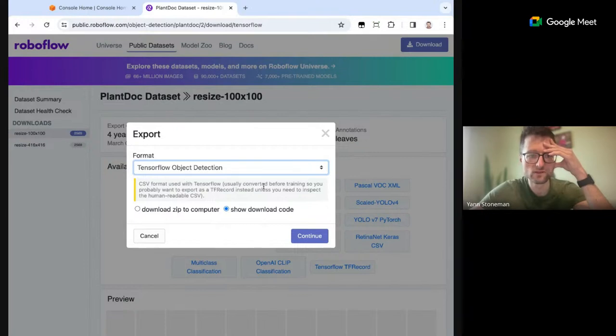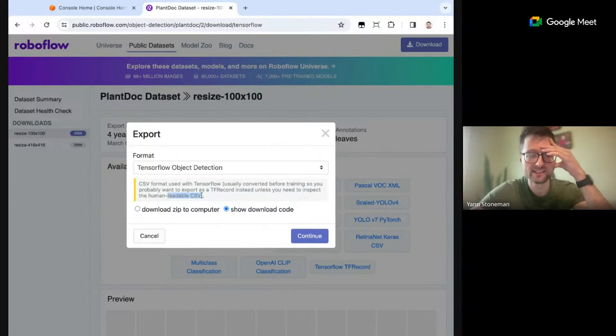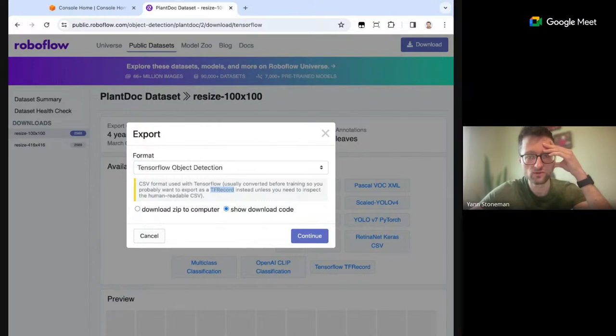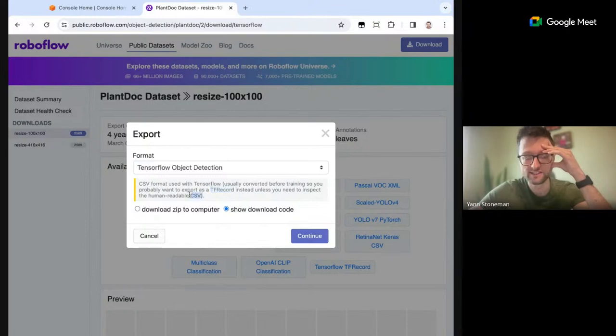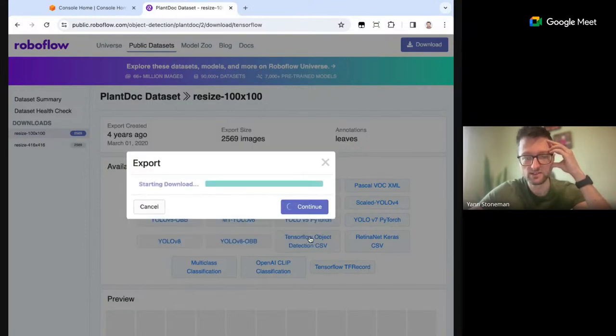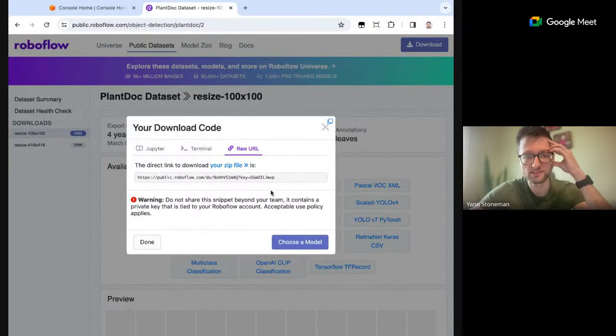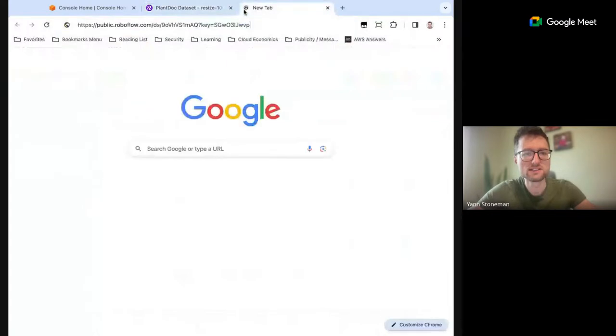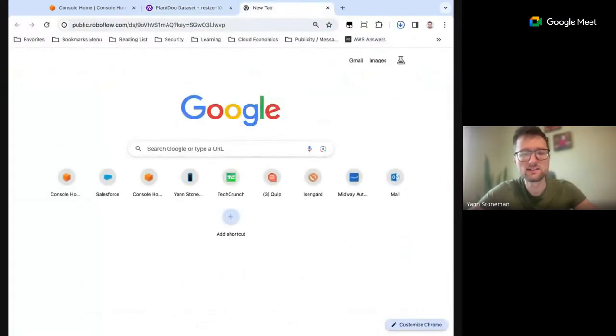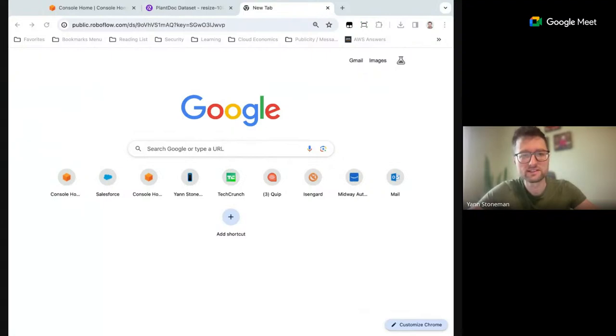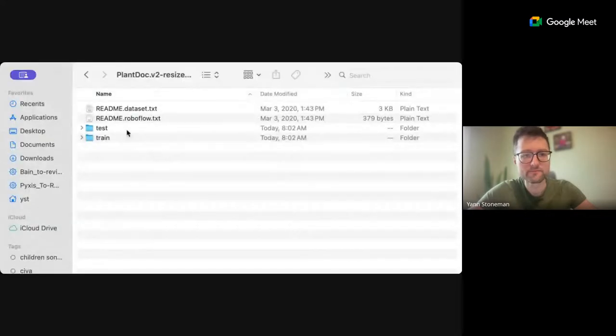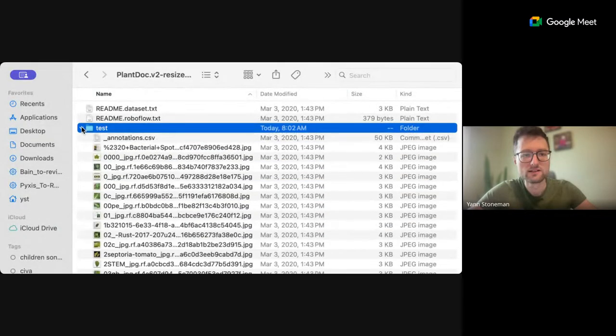So I guess we'll see. I'll just go for it. I'm inclined to do one of the CSV formats. CSV is used with TensorFlow, usually converted before training, so you probably want to export as a TF record instead unless you need to inspect the human-readable CSV. Okay, so TF record is one of the most common ones for training, the ones you get from the transformers library, however it's not human readable. So CSV is a good thing for initial data exploration. Okay, so I'm going to download this dataset and I'll show you in a second what I have here.